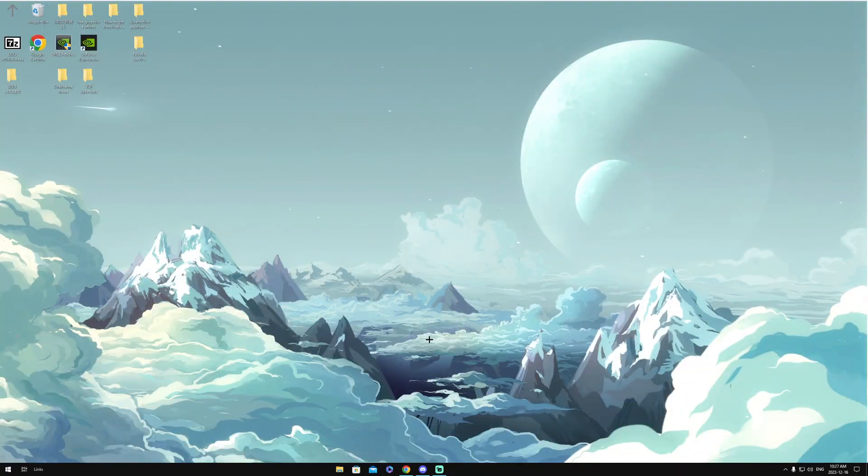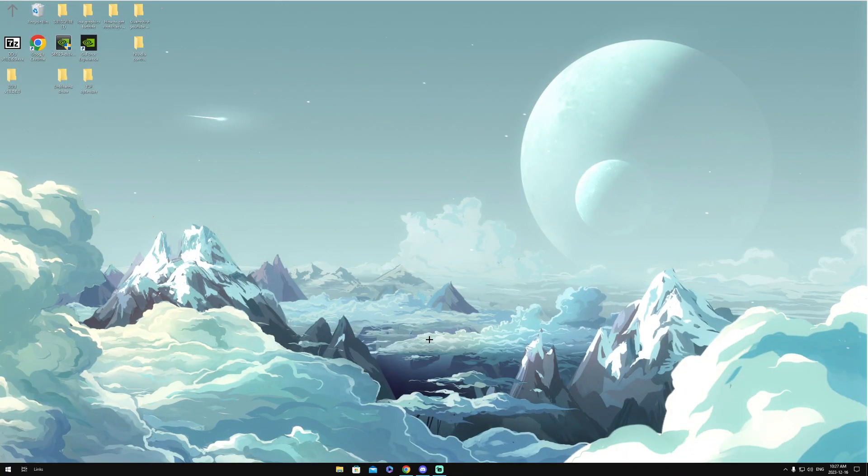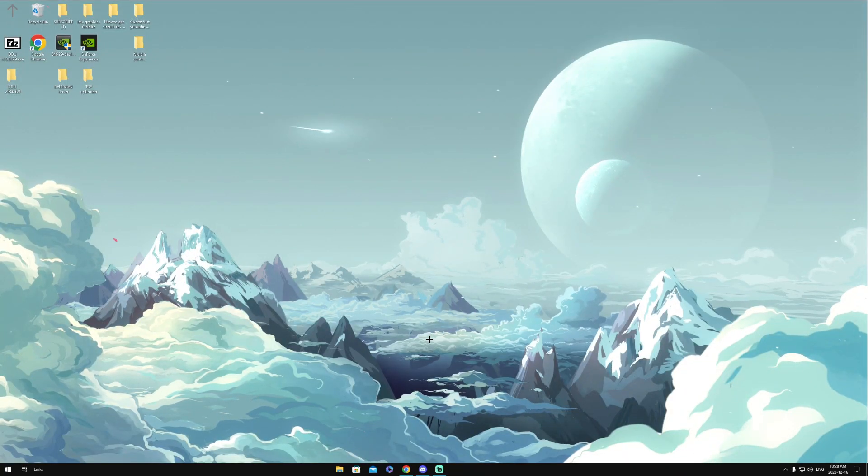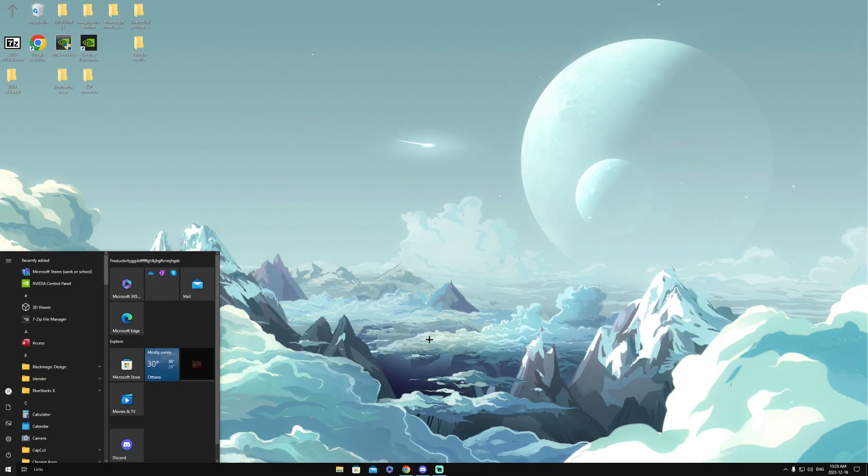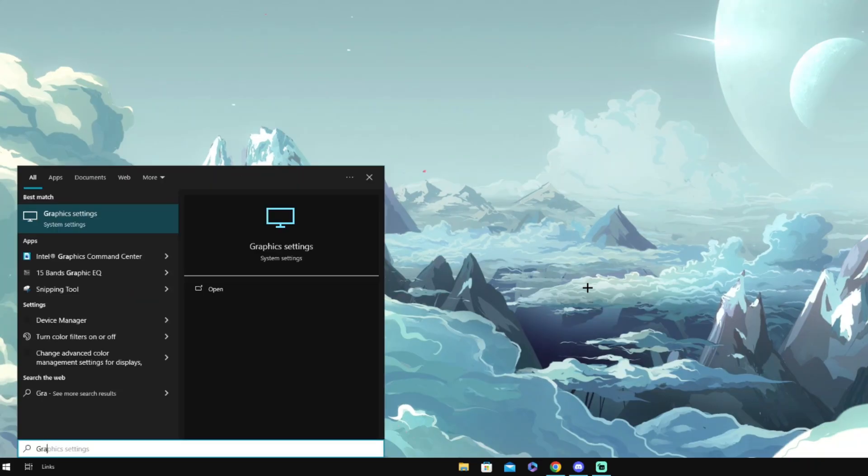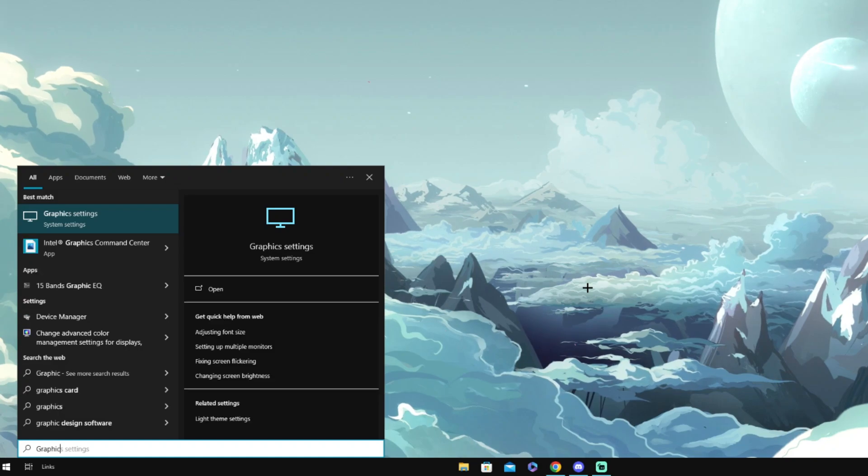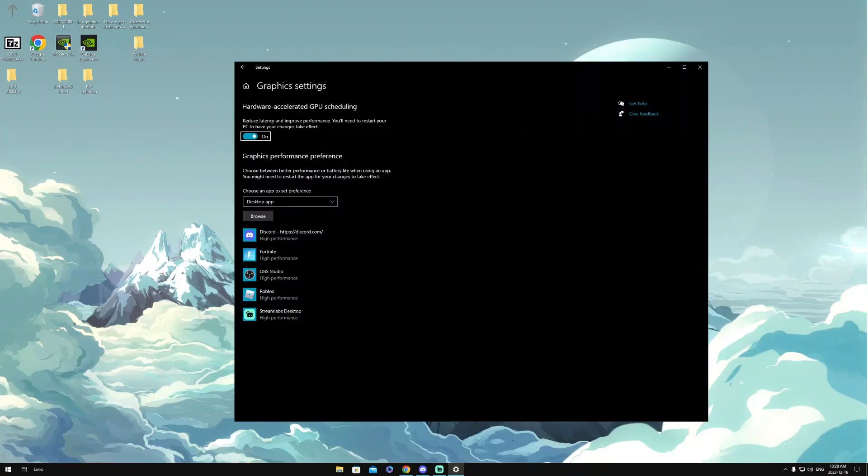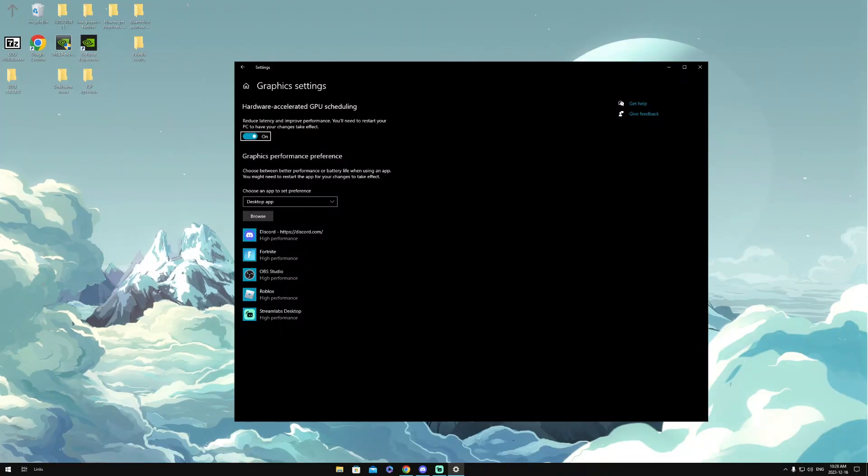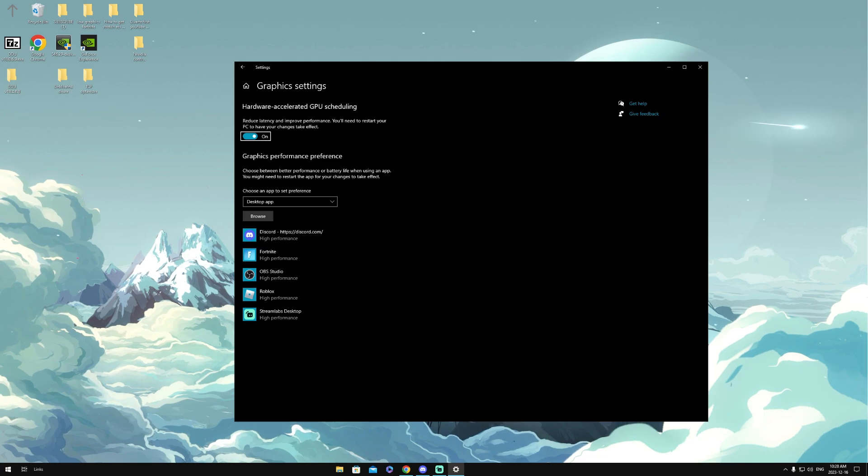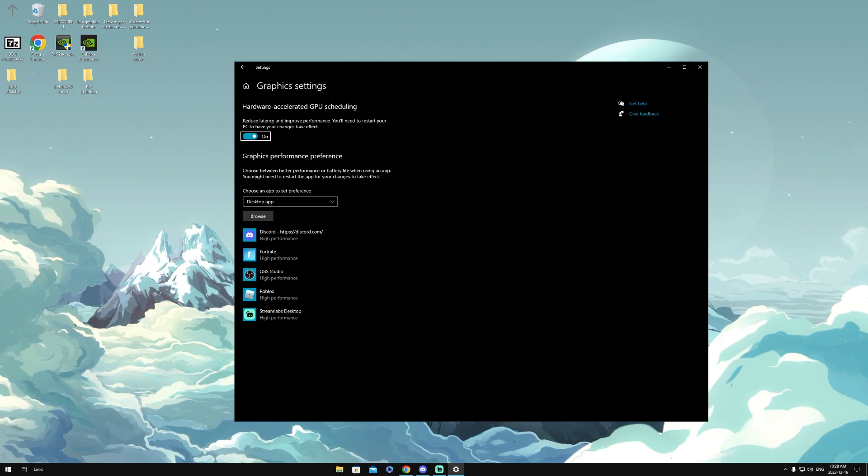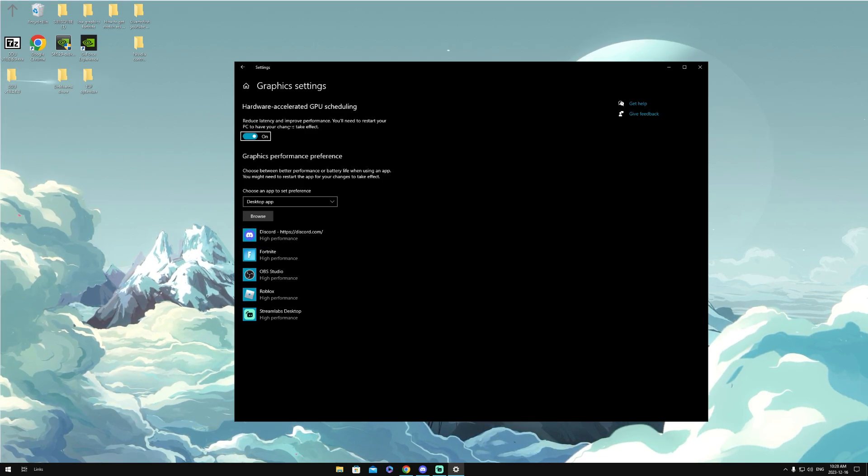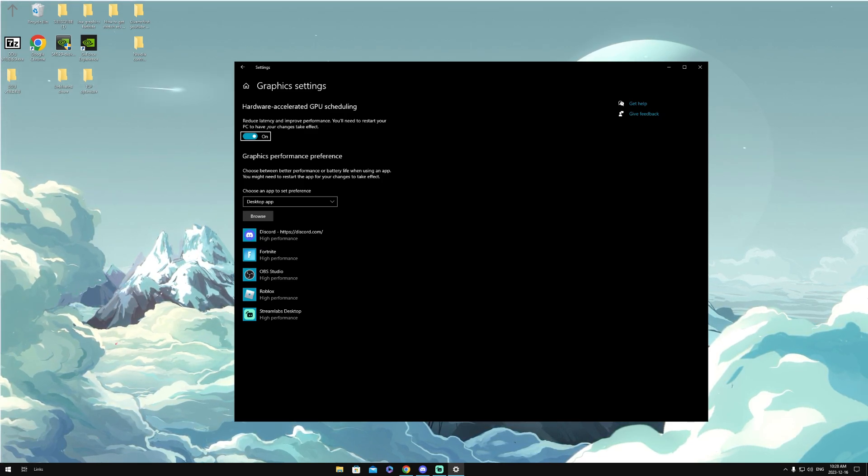After we finish, we're going to want to head over to the Windows search bar and we're going to want to search up 'graphic settings,' and then we're going to want to open it. Once it has been opened, I want you guys to turn on hardware-accelerated GPU as it does reduce latency and improve performance as it says right here.